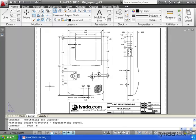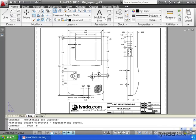Let's do one more thing before we plot this. Let's rename this layout. Layout 1 is kind of generic. I'm going to double click on the layout tab, and I'm going to call this Final Design.